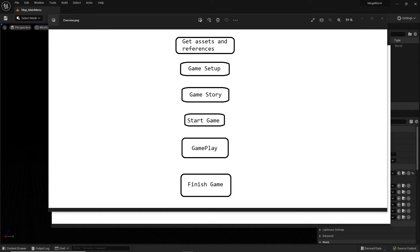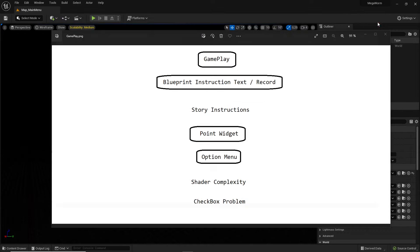Hi everybody and welcome back to the Unreal Engine 5 full game tutorial series for absolute beginners. This is video 61 and in this video we continue with our little game which we want to finish in seven days. Here is the overview and we stopped at gameplay — we finished some tasks, the last one being the options menu.